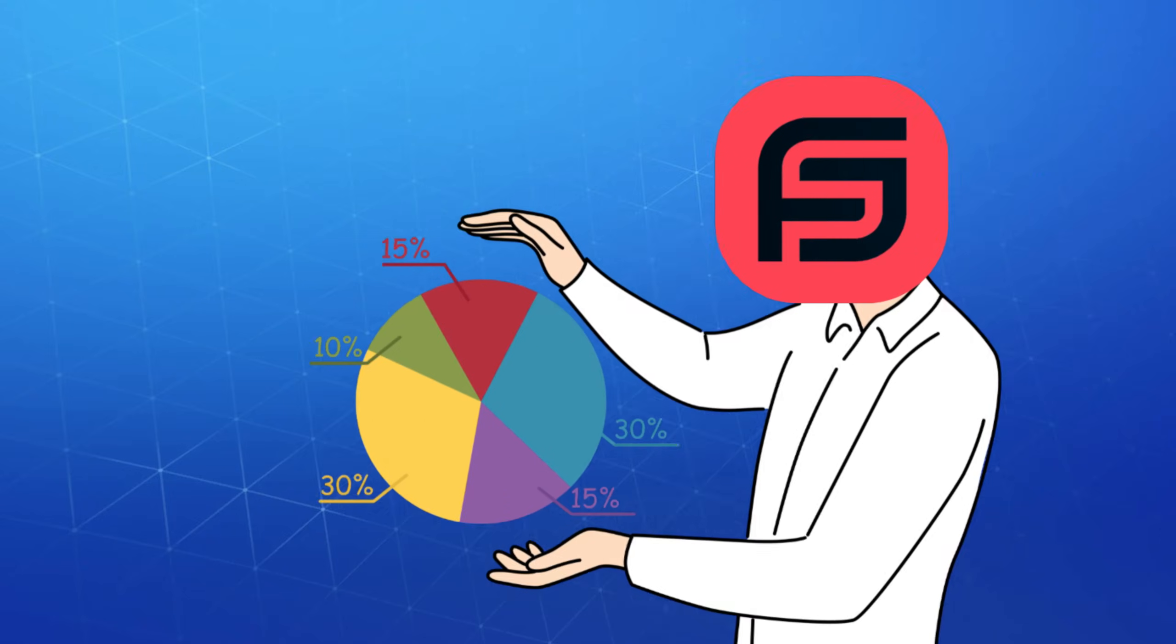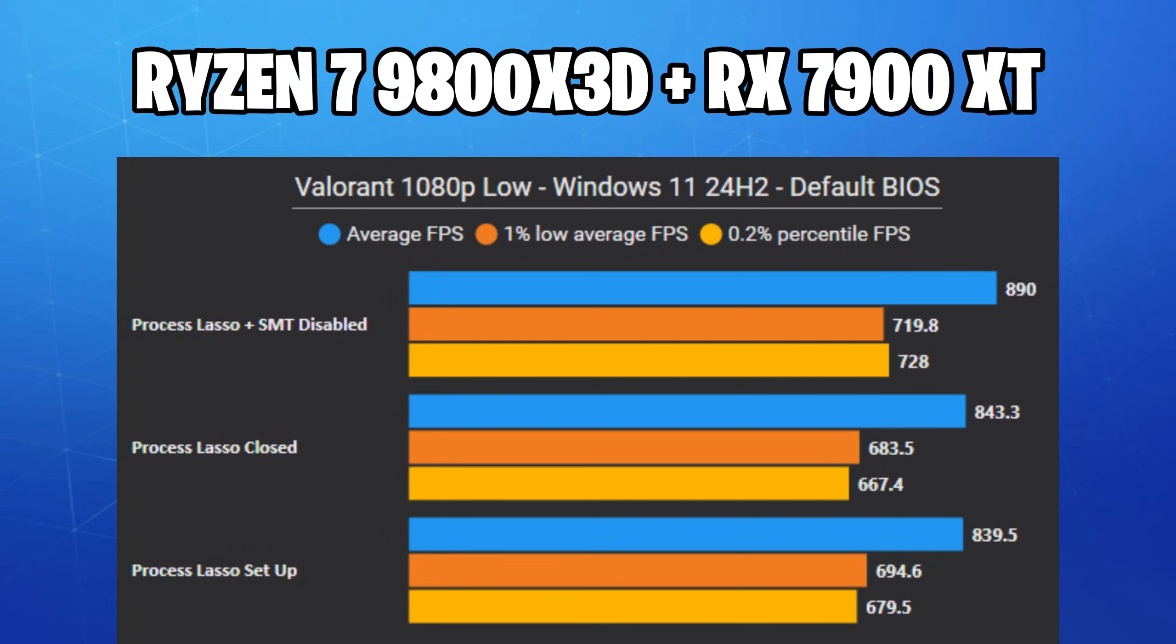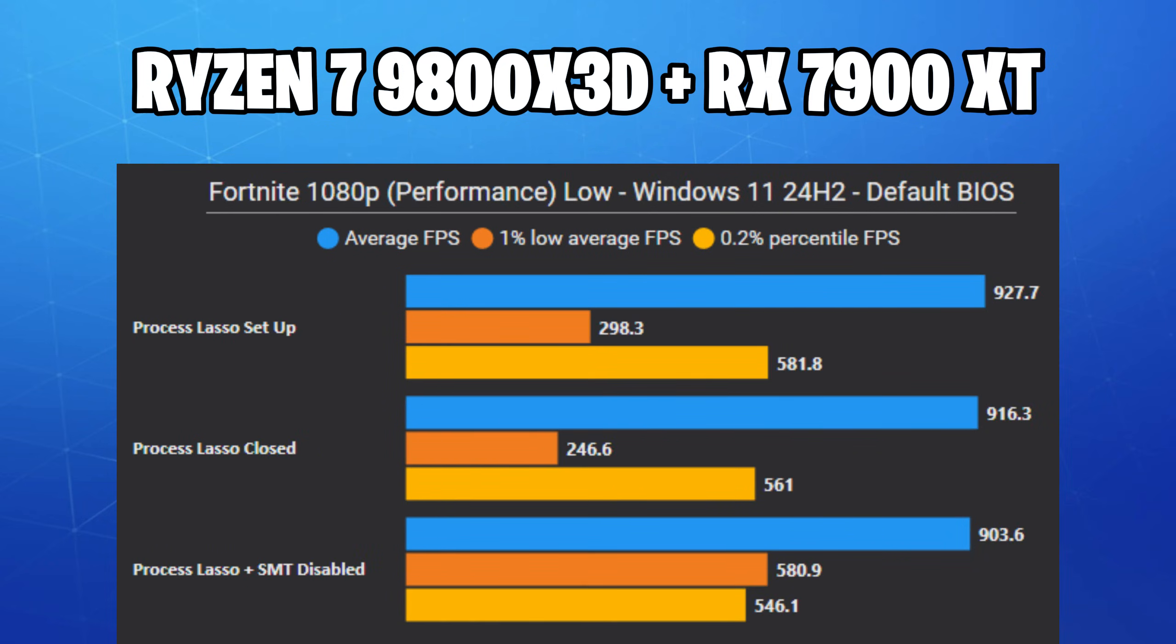I also got some benchmarks for you guys to see the difference. Let's see Valorant first, then CS2, and finally Fortnite.